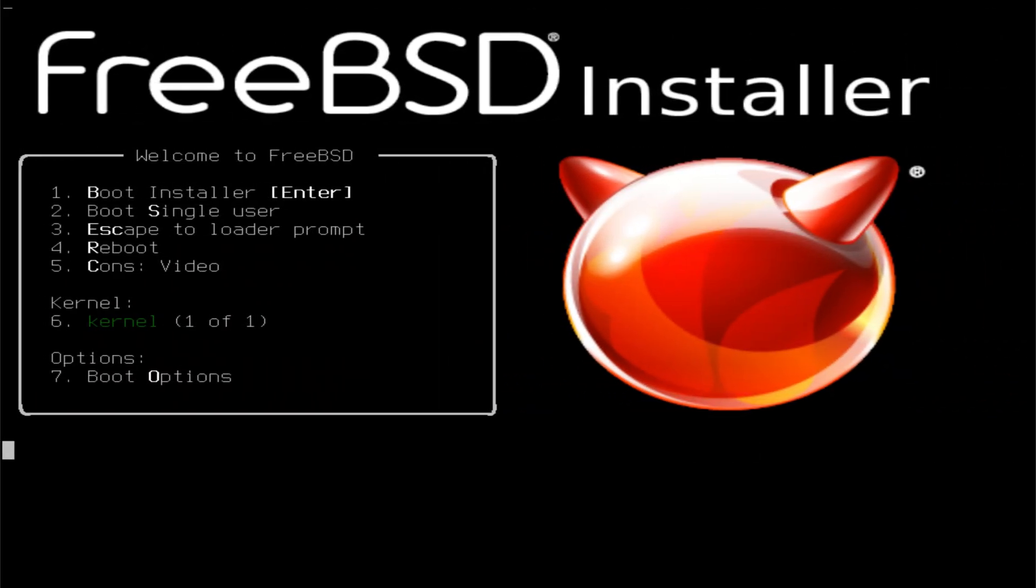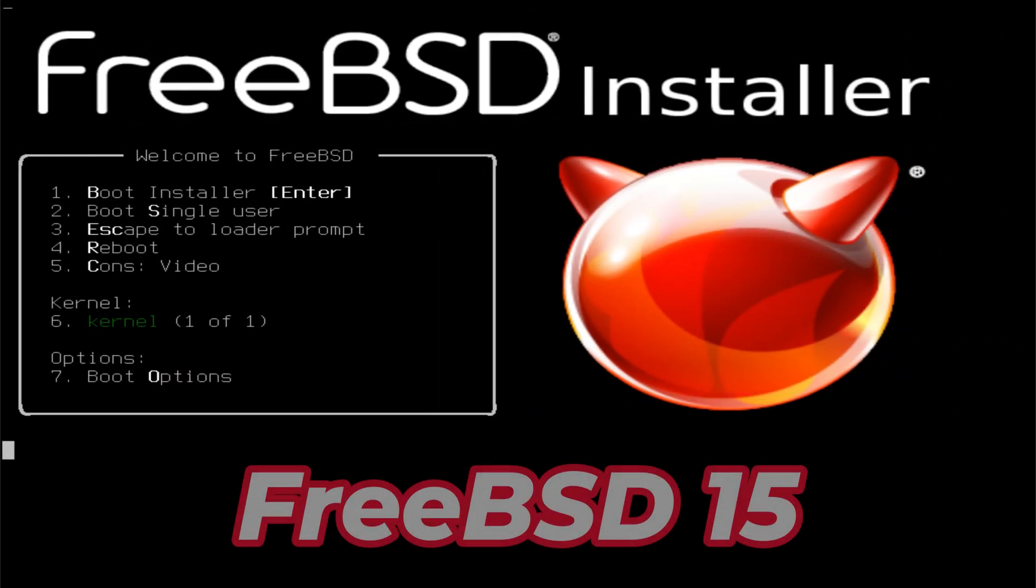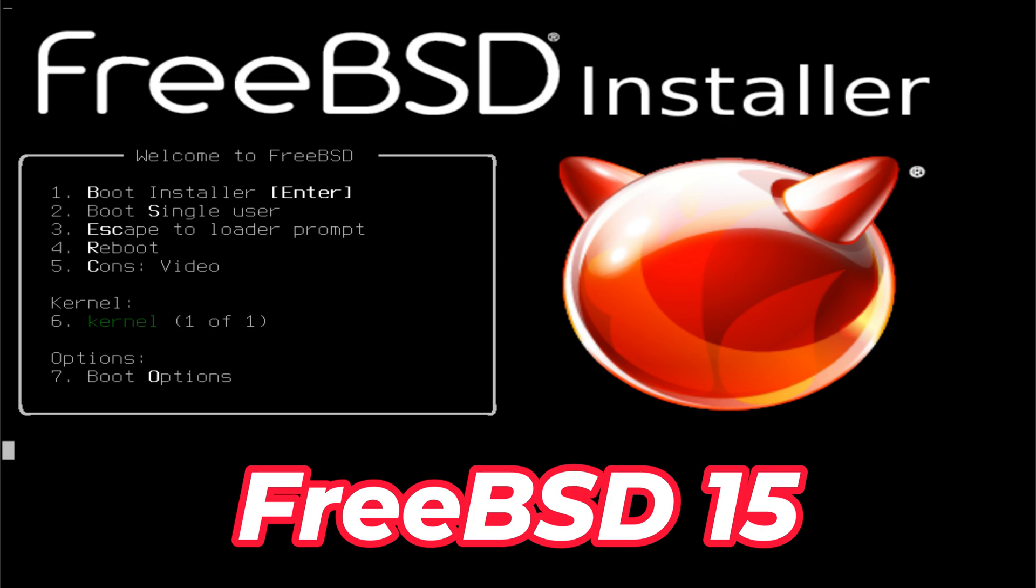Welcome everyone to TechSolutionz, your go-to channel for simple, practical, and reliable Linux and BSD tutorials. If you're new here, make sure to subscribe and press the bell icon so you never miss our latest guides and installation walkthroughs.